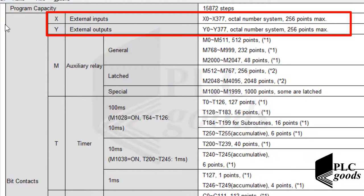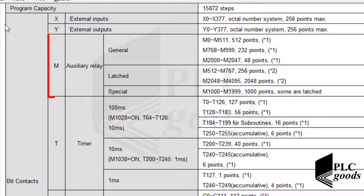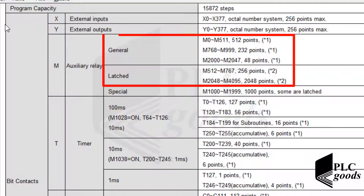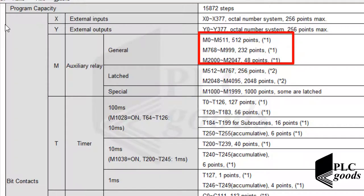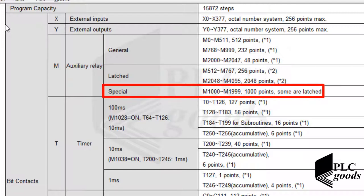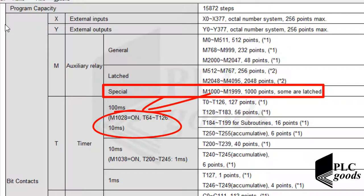Now pay attention to the bit contacts section. We use X and Y letters for external inputs and outputs, and the letter M for auxiliary relays inside the PLC memory. There are three types of auxiliary relays: general, latched, and special. The main difference between general and latched is what happens when power is disconnected — general bit memories lose their last state and reset to 0, but latched memories retain their state. Special memory addresses are used for specific tasks; for example, if a certain memory bit changes to 1, timers from T64 to T126 will work at 10 milliseconds instead of 100 milliseconds.